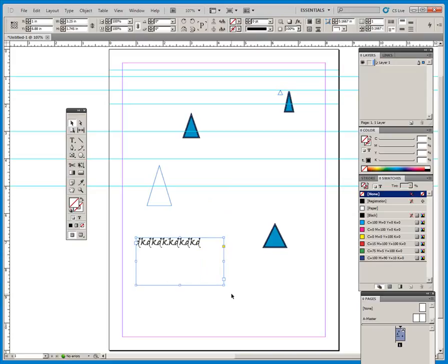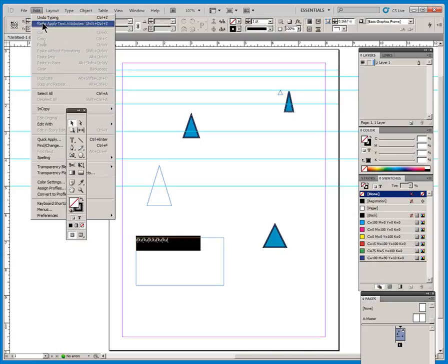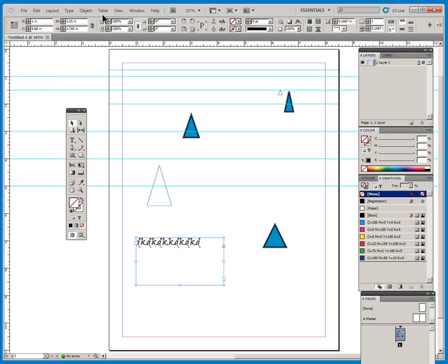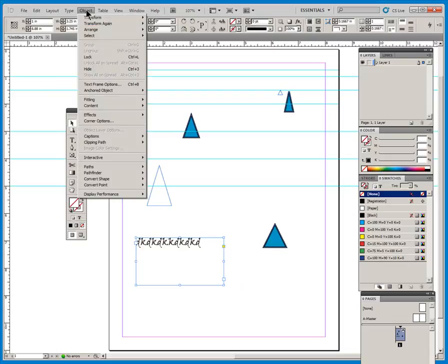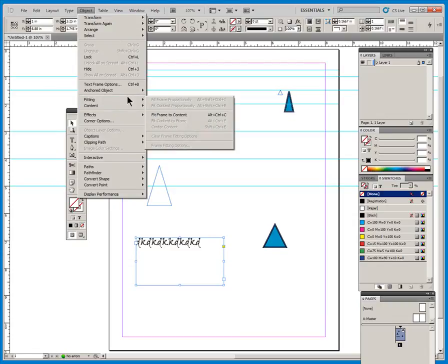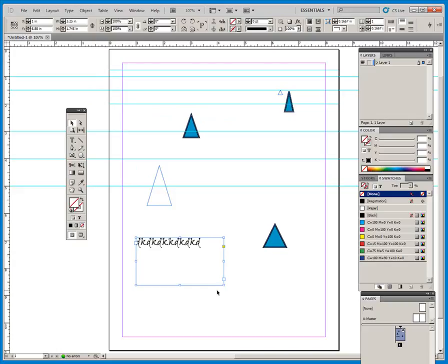Method two, probably the fastest. Double click on a corner handle. And I will undo that. Let me redo that. And the last way is, it's up here in a menu. Object, fitting, fit frame to content. So a few different ways to do that. I think the fastest is just to double click that corner handle.